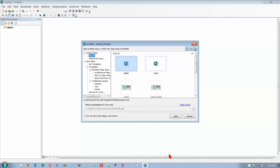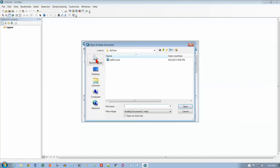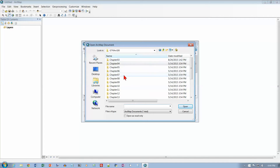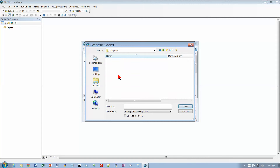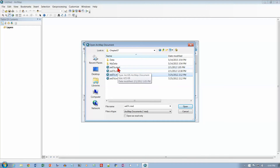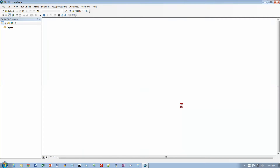I've already started ArcMap, and we want to open the EX-07a map document, so let's go to Browse for More. The last place I was was Chapter 4, so I need to go up a couple of levels to get to Chapter 7. I want EX-07a, and we will open that up.